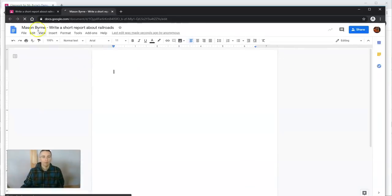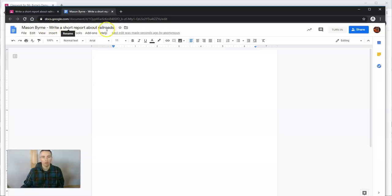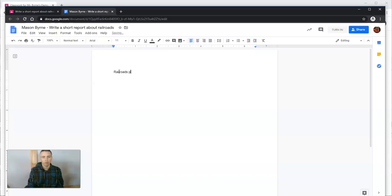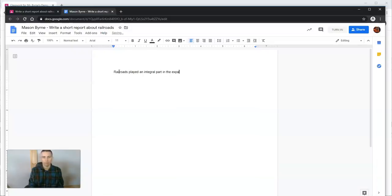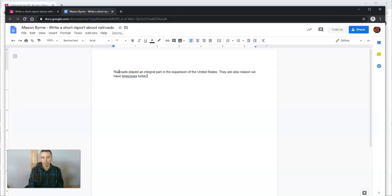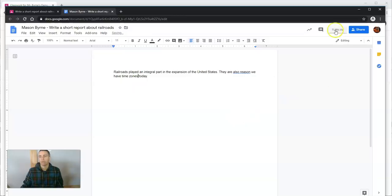Mason Byrne: write a short report about railroads. They can obviously change the title if they want to. Let's say, 'Railroads played an integral part in the expansion of the United States. They're also the reason we have time zones.'